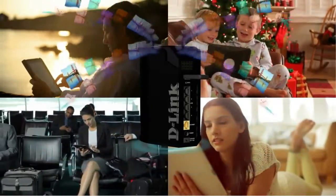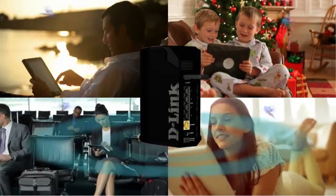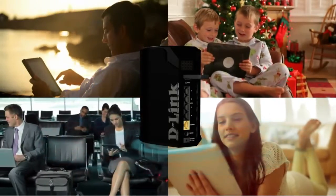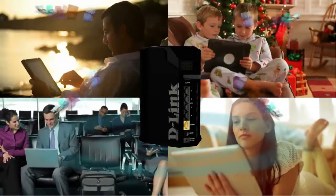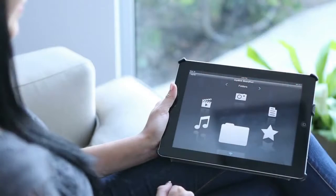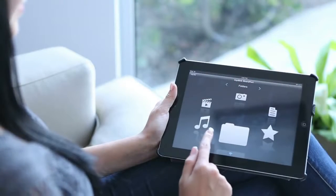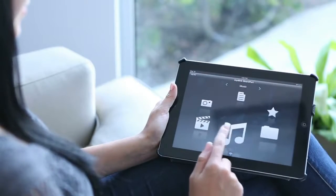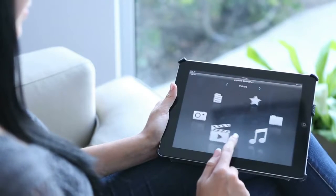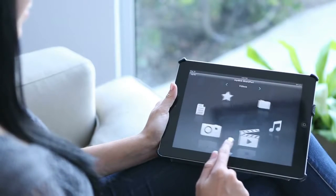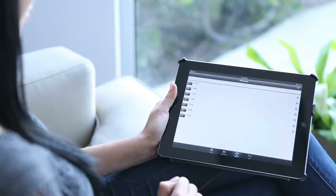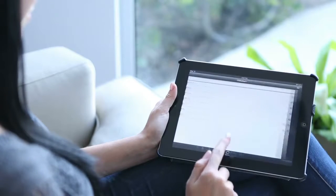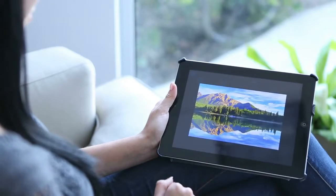The My D-Link SharePort app sorts your files by category, making it quick and easy to access all of your music, videos, photos and documents.